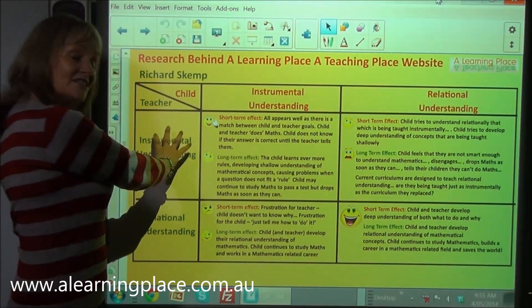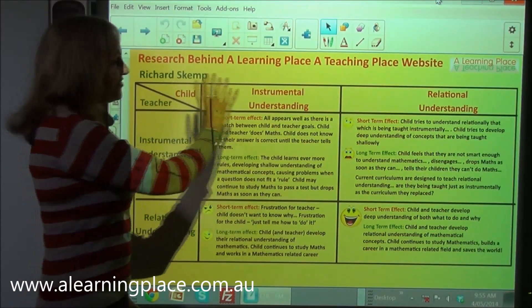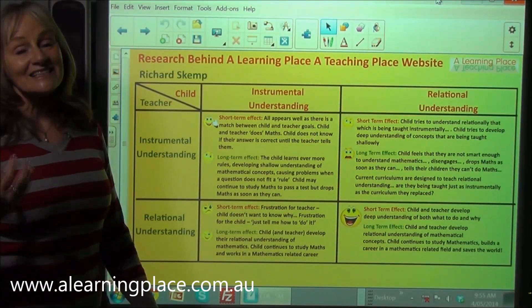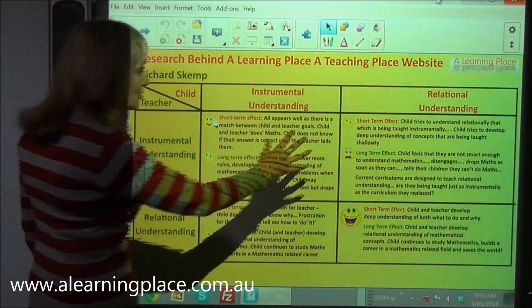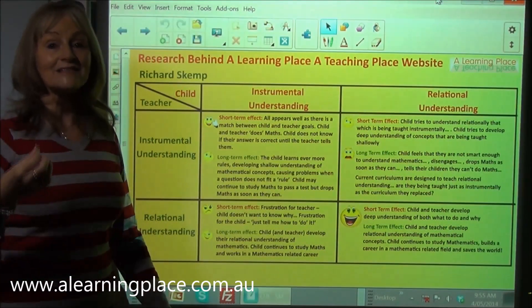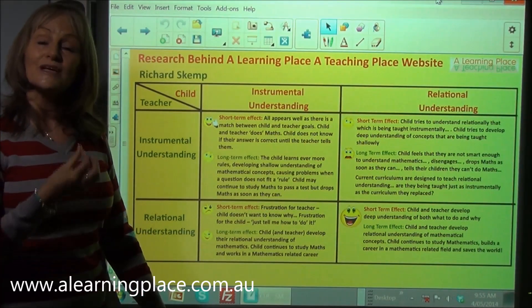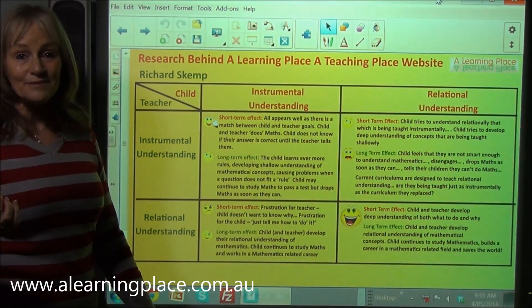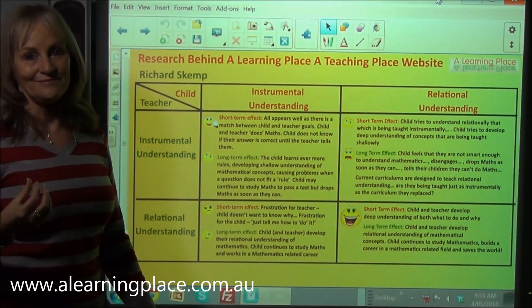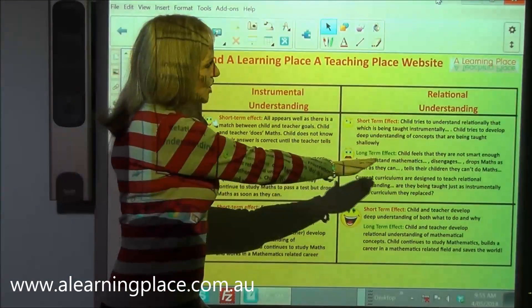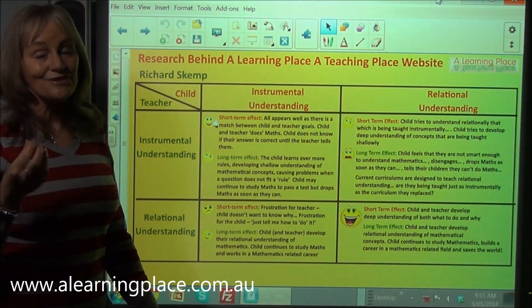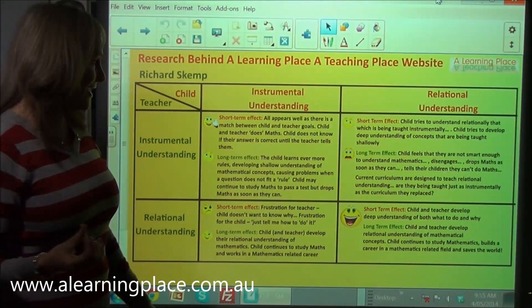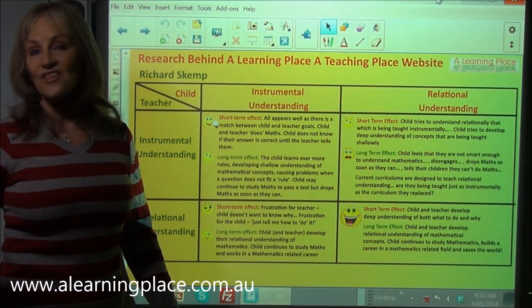What if the teacher is teaching instrumentally but the child wants relational understanding? And let's face it, we all want to understand what we're learning. The short-term effect is that the child tries to understand relationally but is being taught instrumentally. The child tries to develop deep understanding of concepts but is being taught in a shallow way. The long-term effect is that the child feels they are not smart enough to learn maths. They disengage, drop maths as soon as they can, and as adults tell their children that they couldn't do maths either.